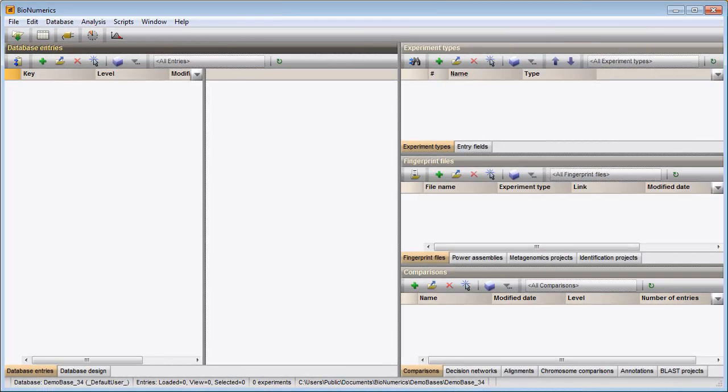In this video I will walk you through the installation of the MLSD Online plugin in a Bionumerics database. The first step after launching the Bionumerics main window is to call the Plugin Installation Toolbox.